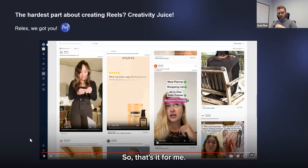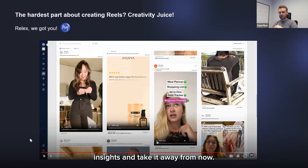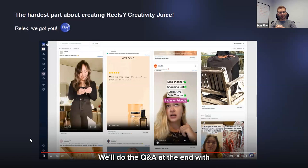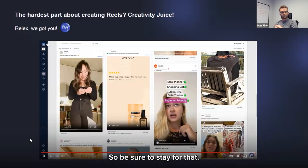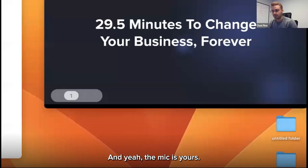That's it from me — I've already taken too much of Philip's time. I'm going to pass the mark over to Philip. He'll share all his insights from here. And remember, if you have any questions, pop them in the chat — we'll do the Q&A at the end with our panelists.